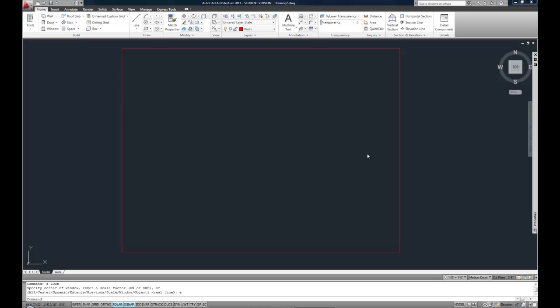Pretty much all the stuff we've drawn up to this point has focused on physical parts of a plan or a section. Lines and things like that that actually represent parts of a building or a plan.